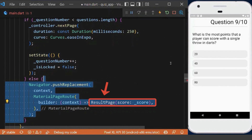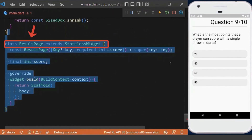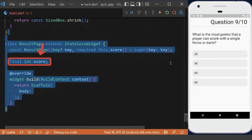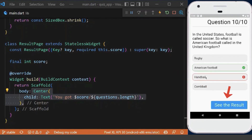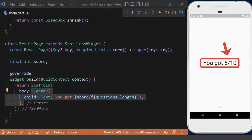When we reach the last question, we navigate to the result page and pass the score to show how many questions the user answered correctly. We create our result page and receive the score, then display it in a text widget. As shown, on the last question, selecting any option reveals the 'See Result' button, and clicking it navigates to the result page.